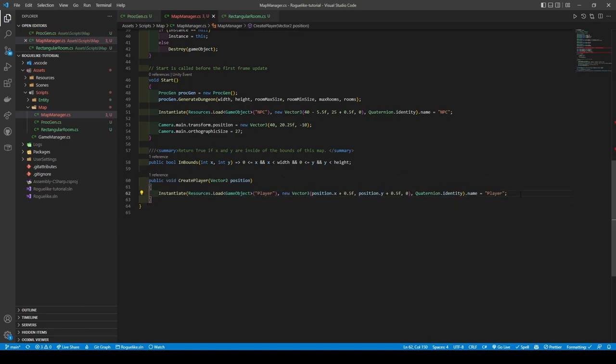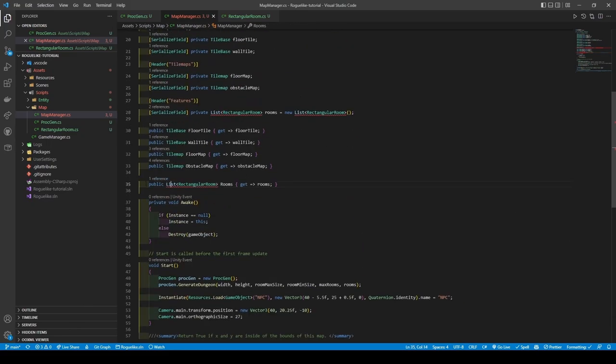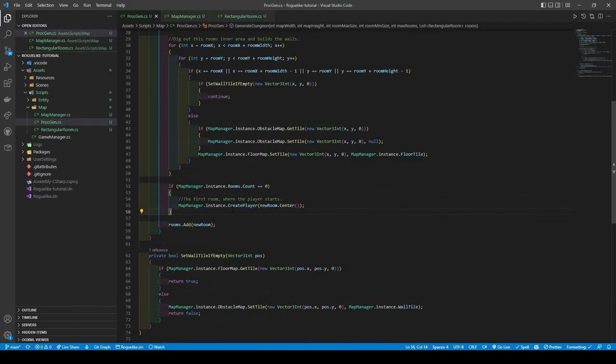If you decided to go back to the Unity Editor and press play, you would have found many rooms but with no way to move between them. So let's solve this issue by creating a new void method called TunnelBetween.